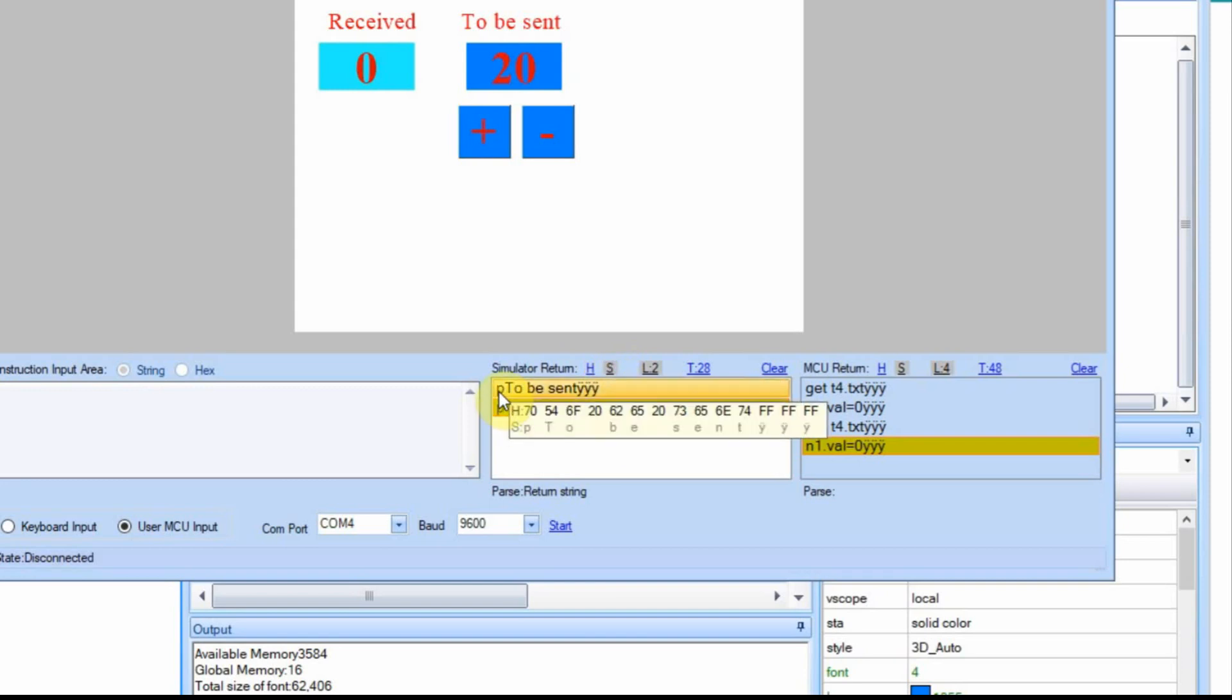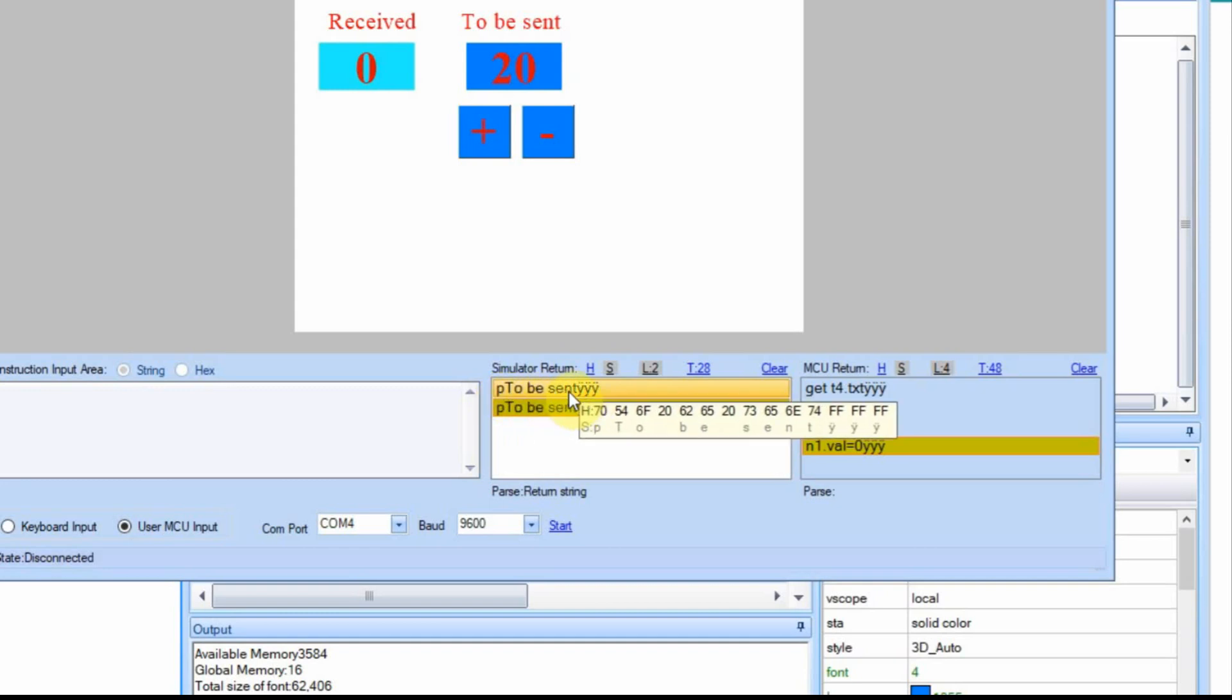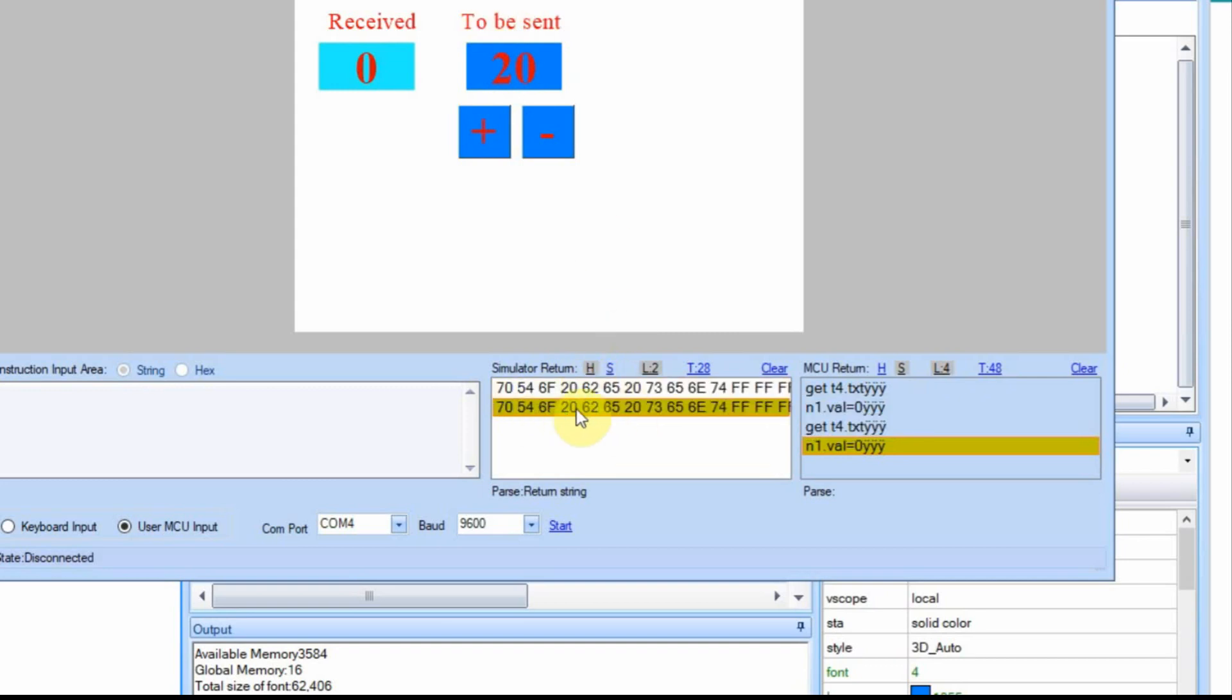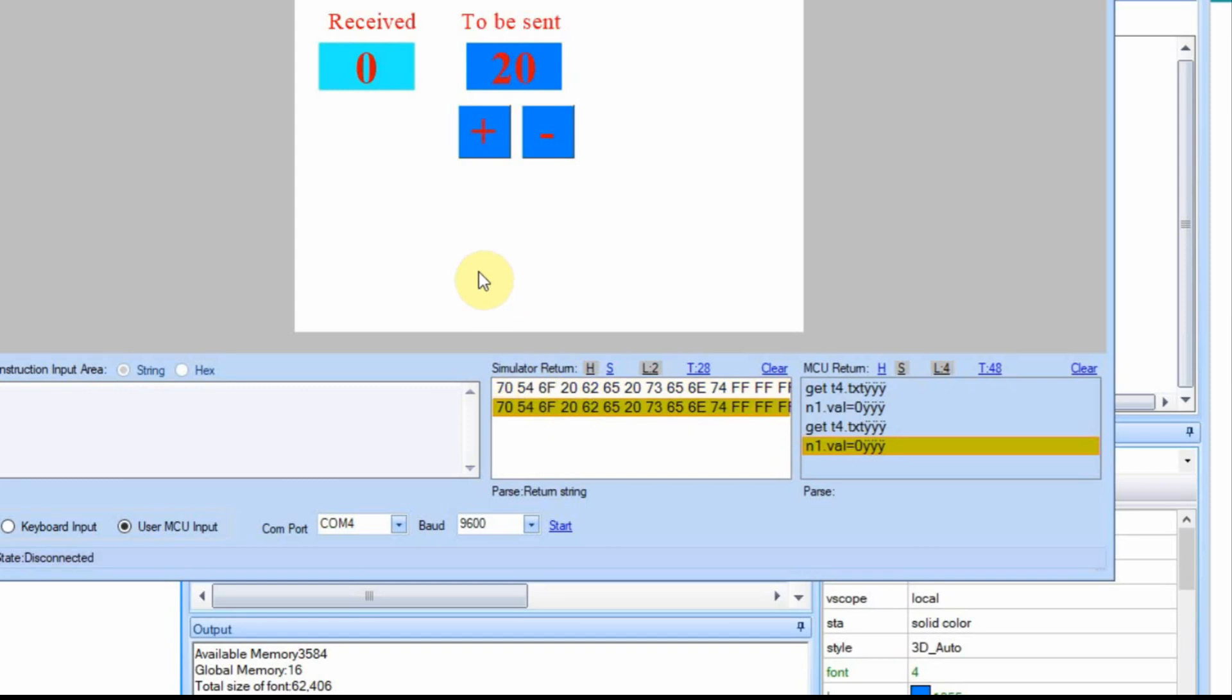And then it's to be sent is the value that this is. And then you've got your FFs. We'll go back to hex. I just wanted to show you that so you can see the difference between the two. And now I'm going to go back to the Arduino, and I'm going to set that back.